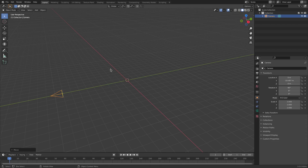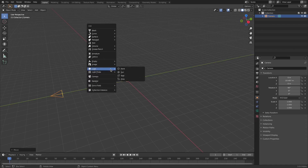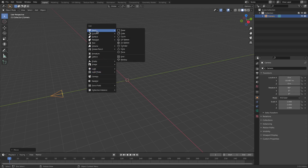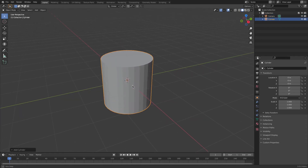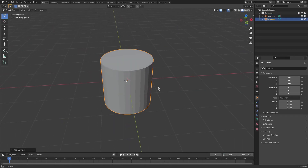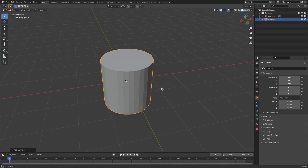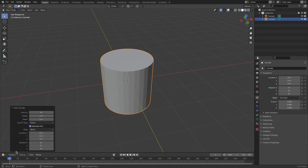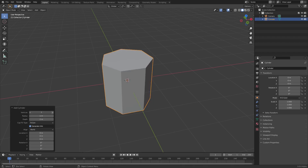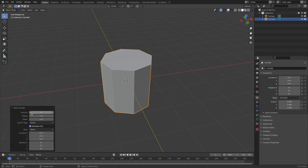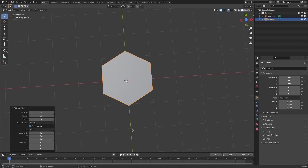Go ahead and hit Shift-A and we'll search for a mesh cylinder. Now, the cylinder — before we do anything else with the cylinder, before we click anywhere, down at the bottom left it says Add Cylinder. Open that up and change the amount of vertices all the way down to six. There you go. Looking good.